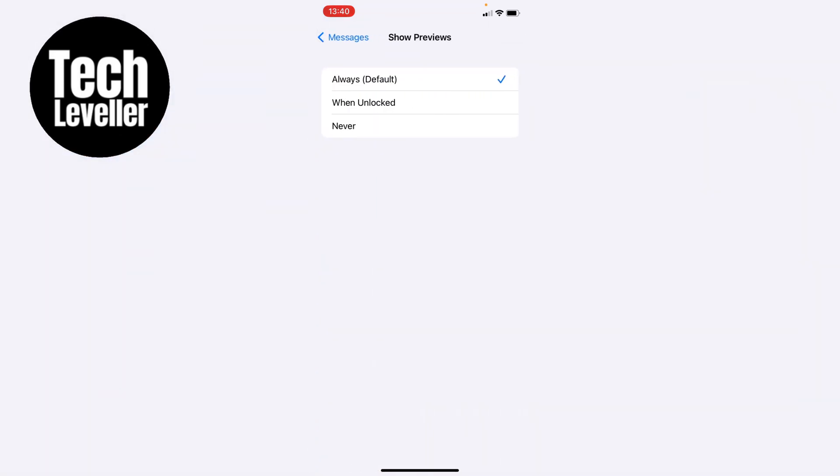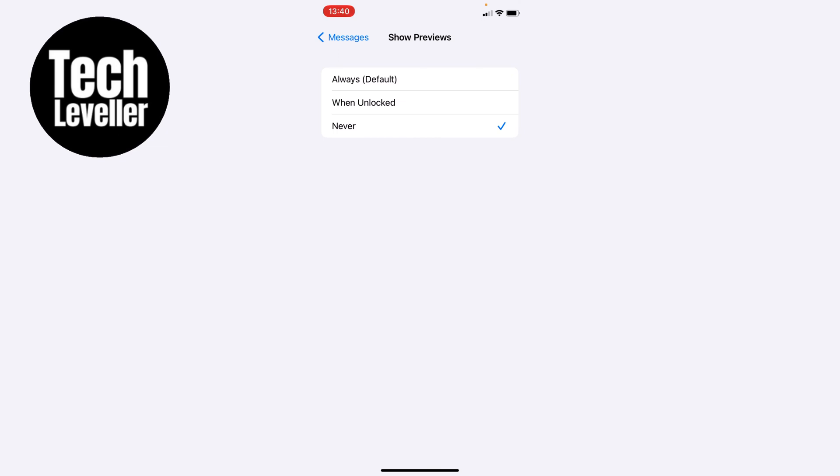So here we have three different options to choose from: the default of always, when unlocked, and never. So always will always show the name on a notification. If we select when unlocked, if your phone's unlocked and you're using it, the notification will show the name.